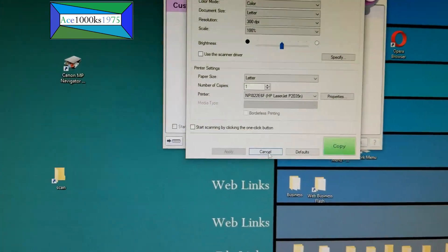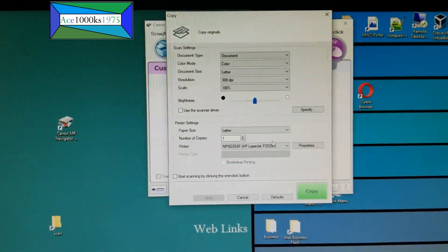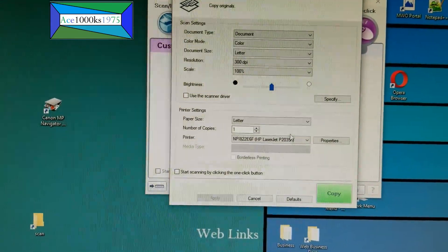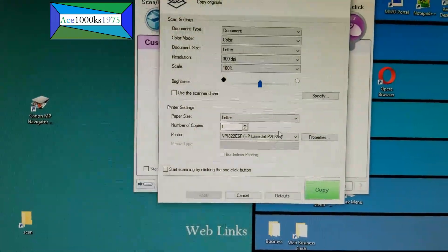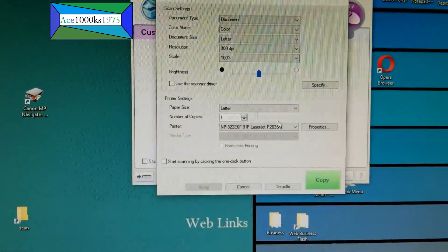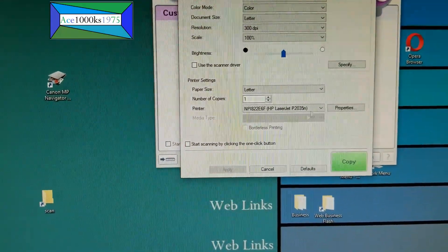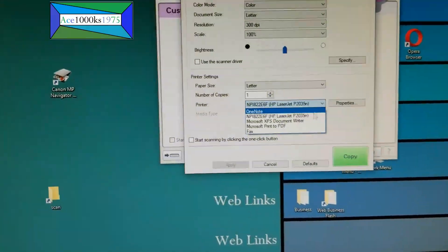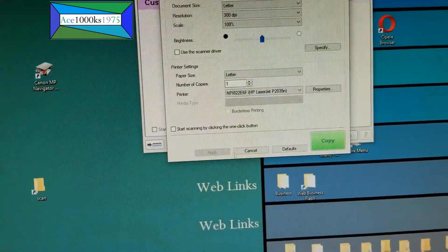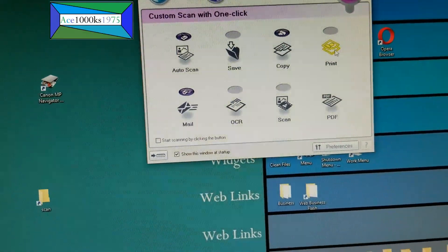Copy is different — this function allows you to use your scanner kind of like a xerox machine. My printer is the HP LaserJet P2035n, so that's selected. If you have another printer, you can select whatever you want. I'm going to cancel since I'm not going to do that now.